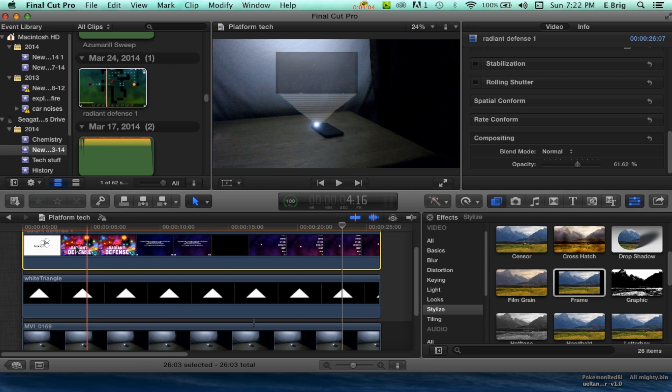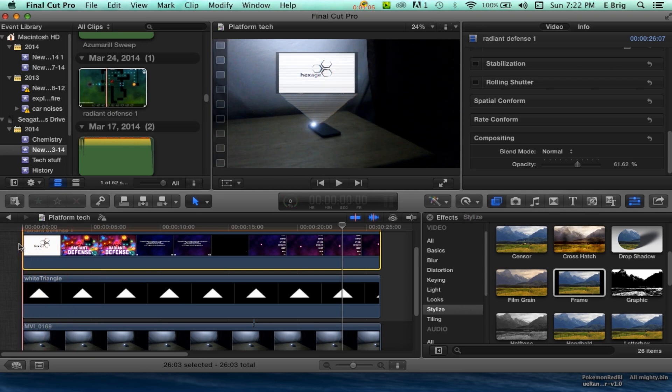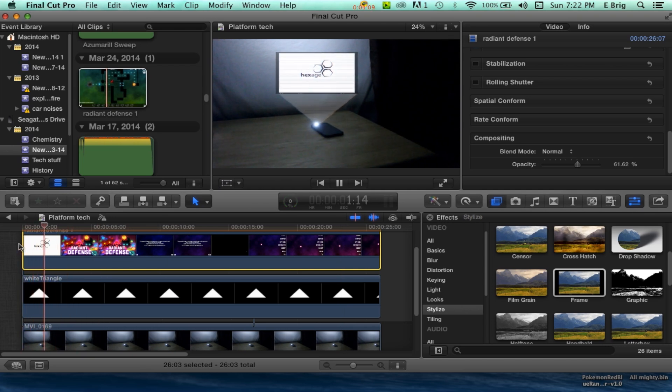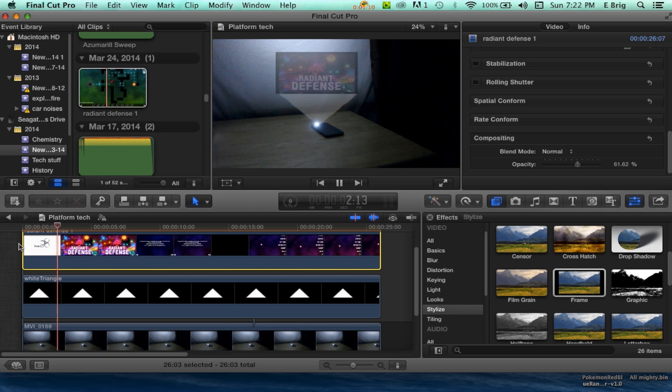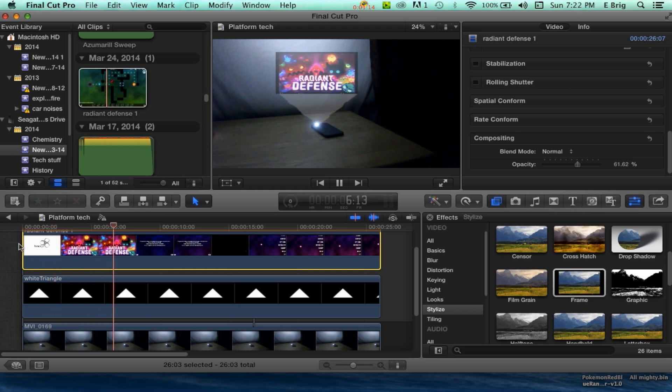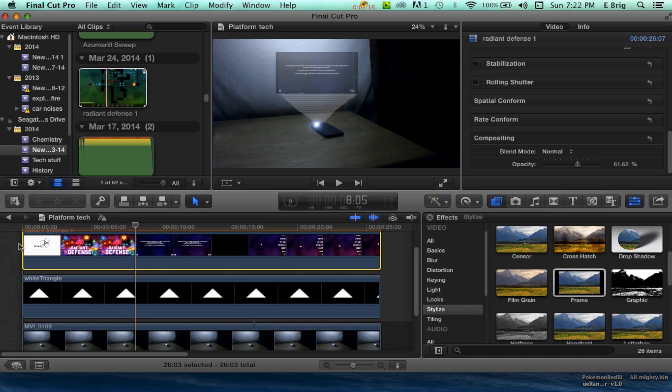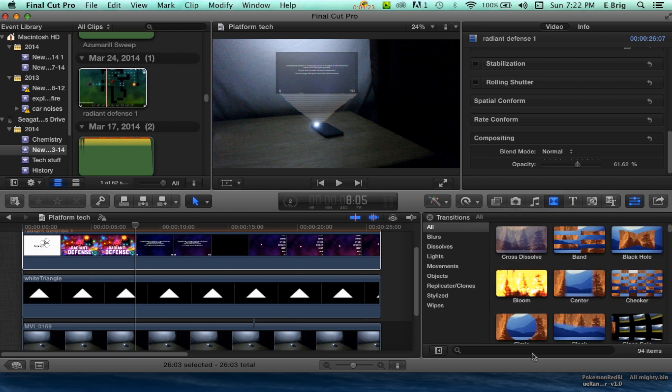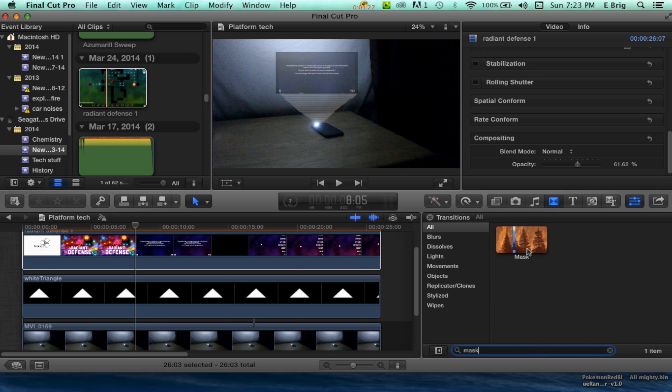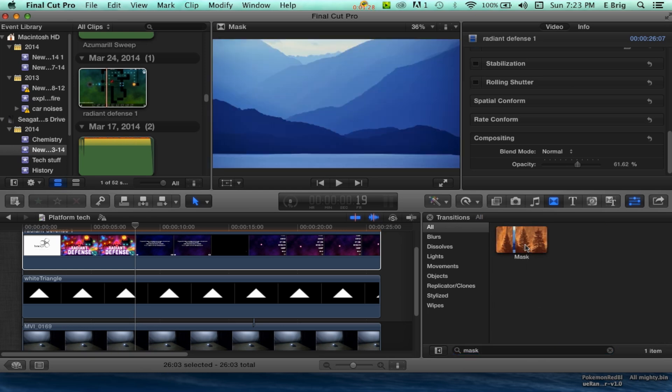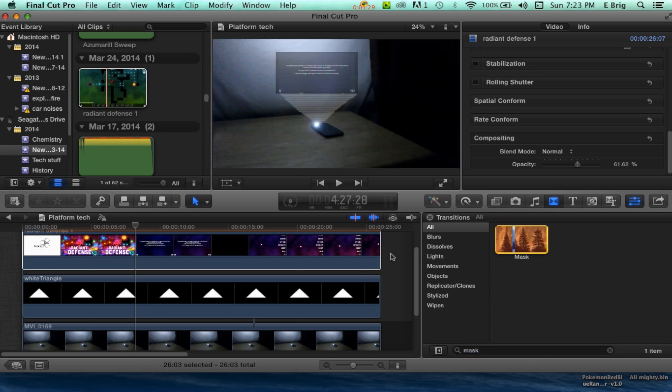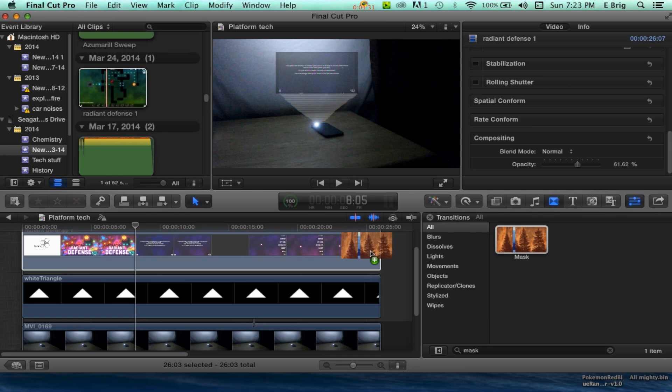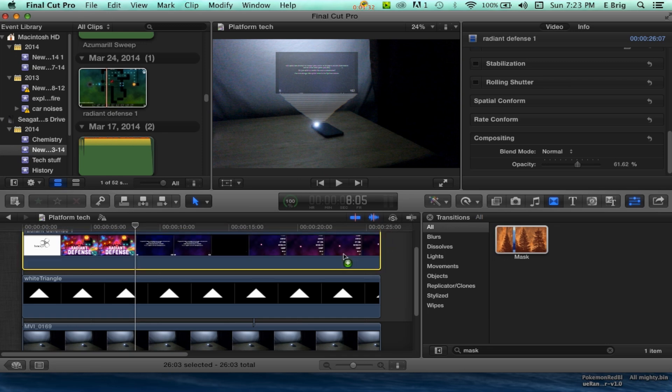And voila, you have your own little holograph there in Final Cut. I hope this was really helpful. Oh, another thing that I like to do along with it is the Transitions, and then Mask.